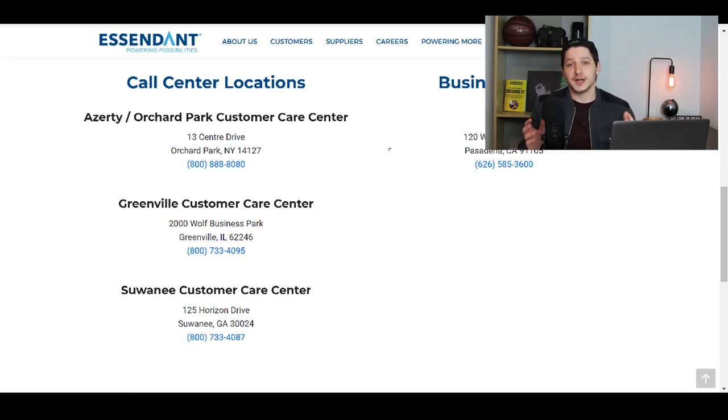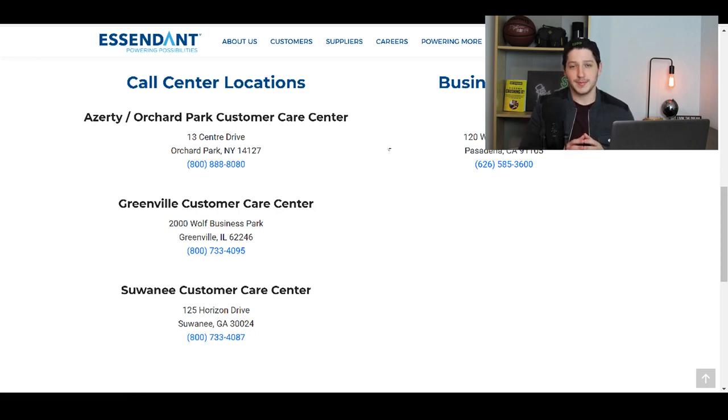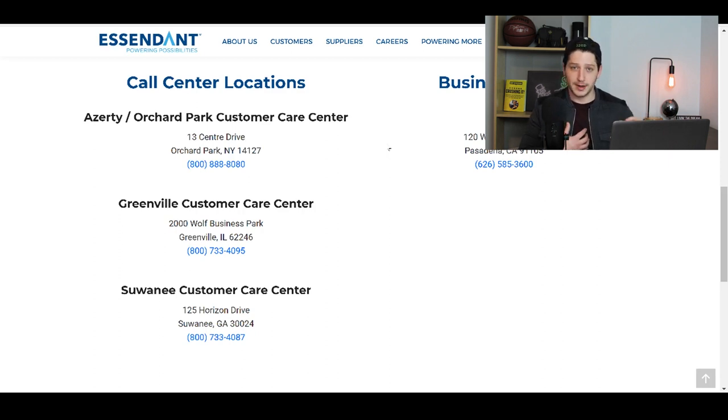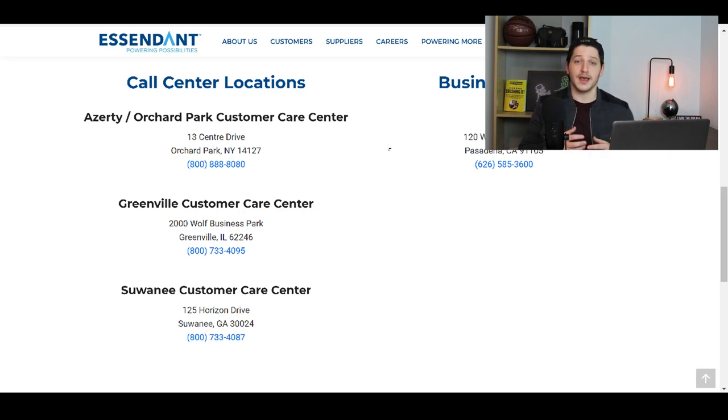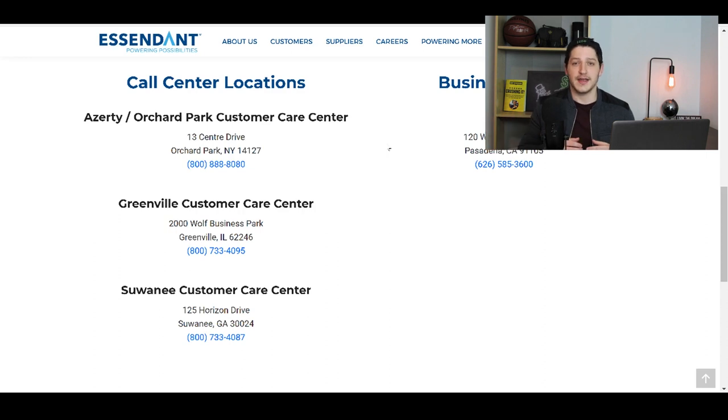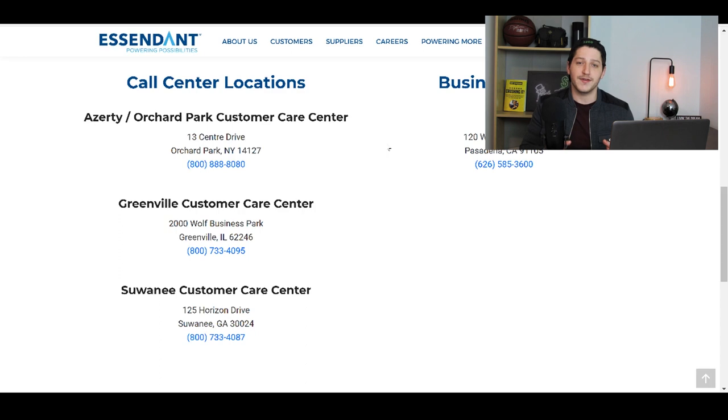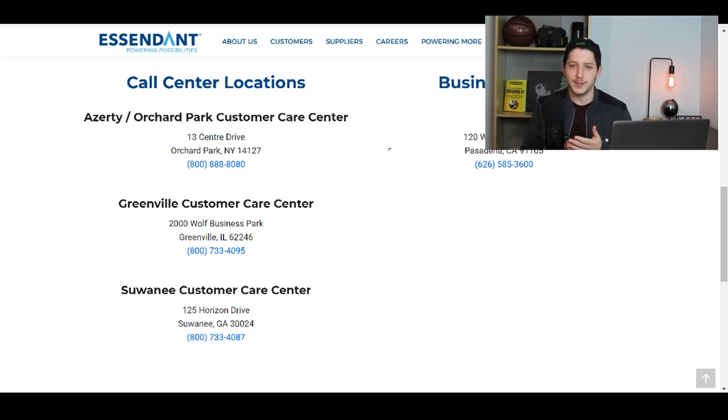So thank you guys for watching. I hope that you guys enjoyed this video. This has been a super helpful method inside of my business of finding actual legitimate authorized distributors that are going to help you get ungated on Amazon. If you did like the video, be sure to give it a thumbs up. If you're new to the channel, subscribe. I make videos weekly about wholesale and drop shipping. And as always, stay tuned for the next video. Peace.